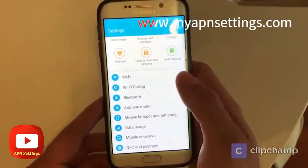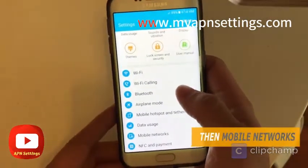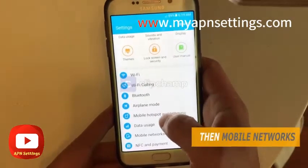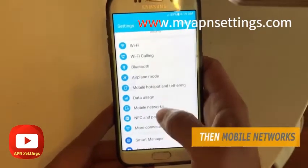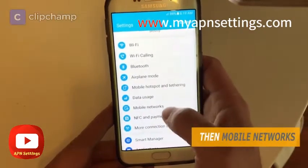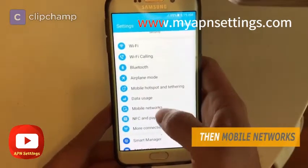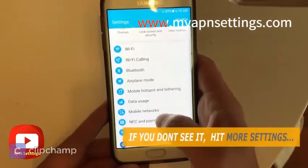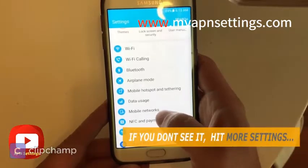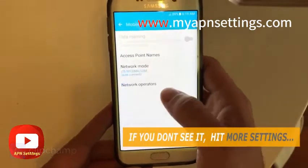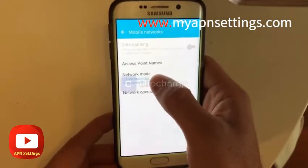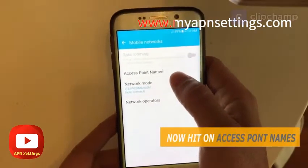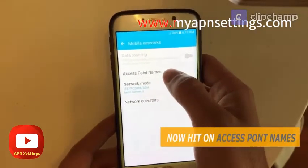Once in the Settings menu, depending on the version of the phone you have, some brands have a different menu, and also different versions of Android. You might see it under Wireless and Network, then you'll see something that says Mobile Networks, so just hit on that.